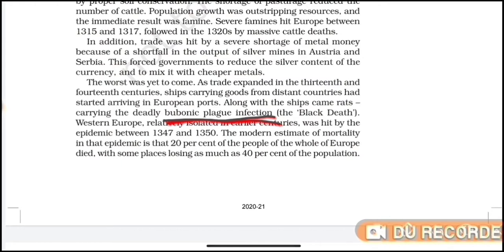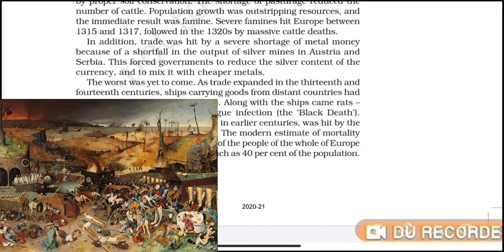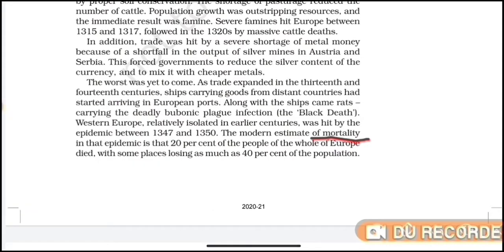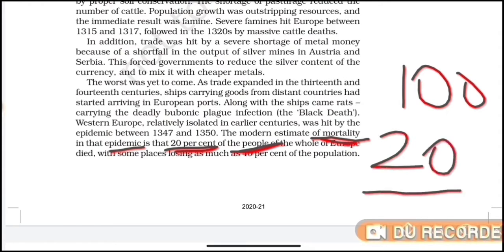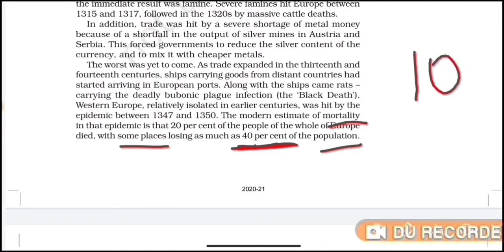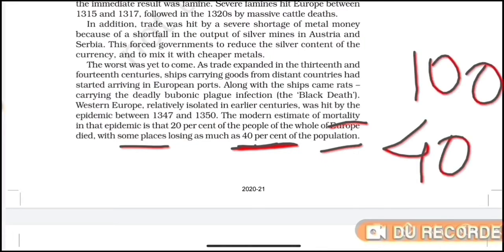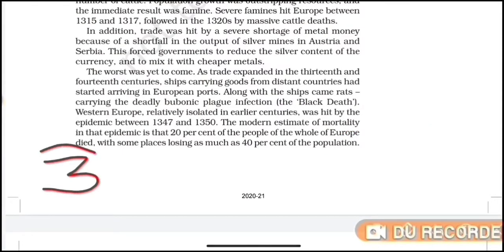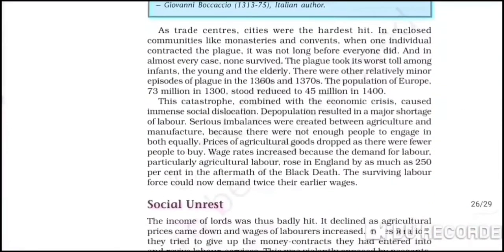This bubonic plague infection spread across Europe and the mortality rate — the number of deaths in a particular period — was more than 20% in many areas, meaning more than 20 out of every 100 people died. In some places the mortality rate was more than 40% of the population. This was our third reason and third factor for why economic expansion slowed.